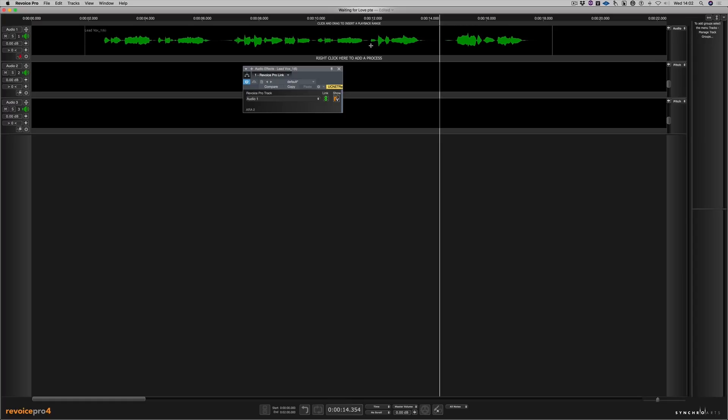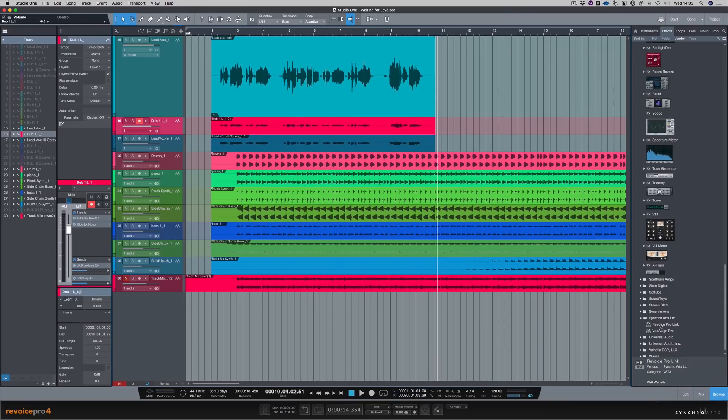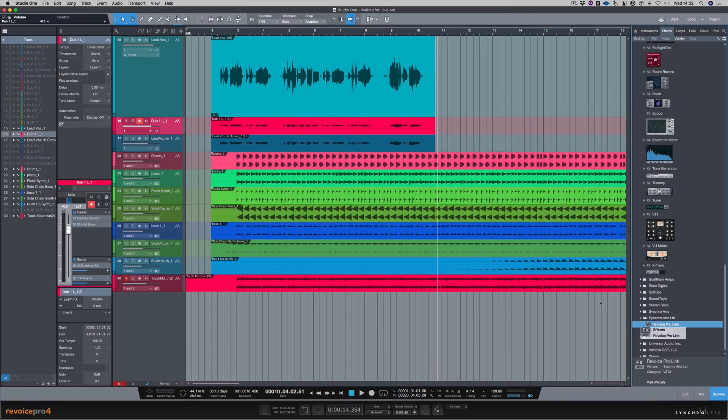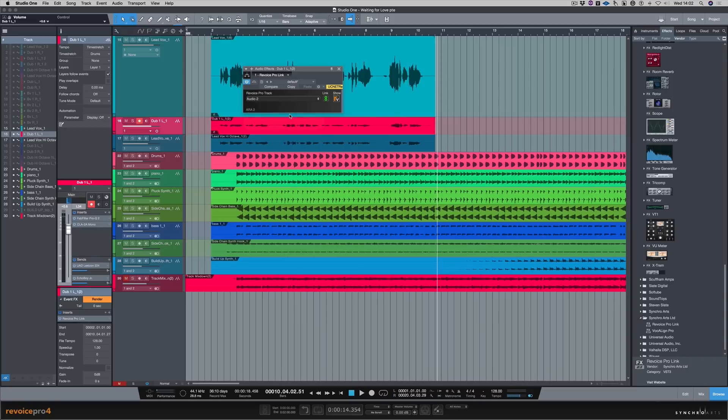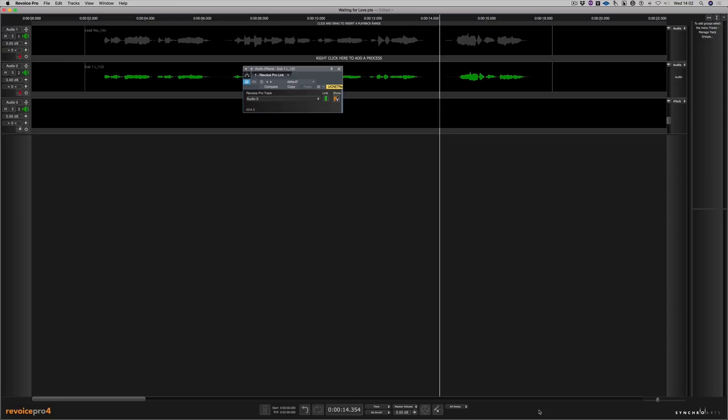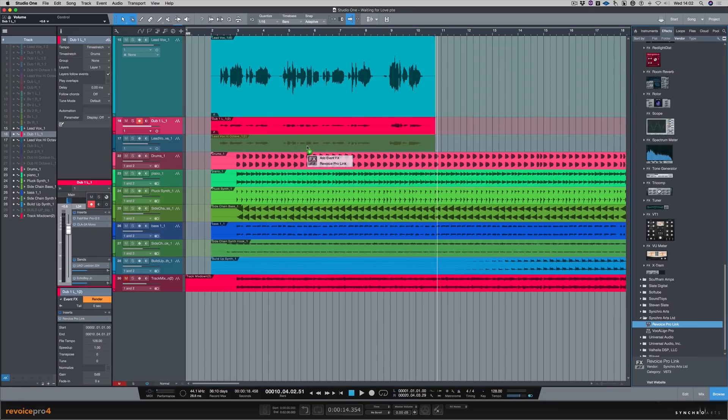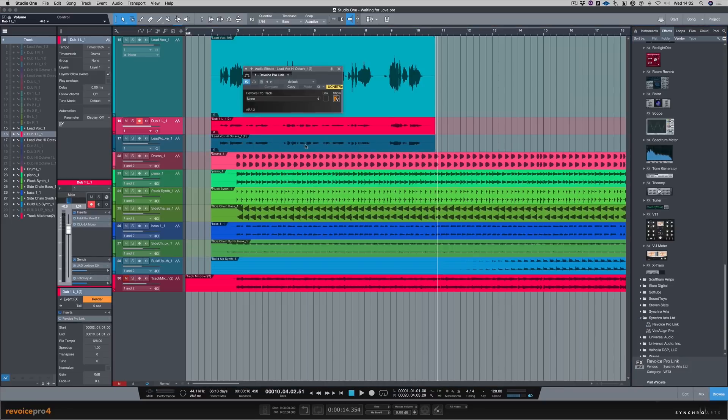Right, let's do the same with the other tracks. So hold down the Option key, drag on the second track, and let's choose Audio 2. And as you can see, it's now in Revoice Pro. And lastly, let's do that third vocal as well. And let's choose Audio 3.